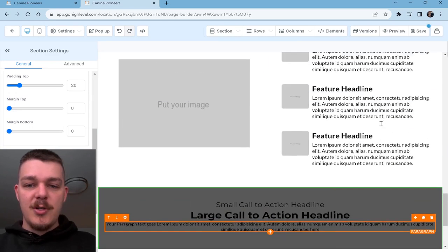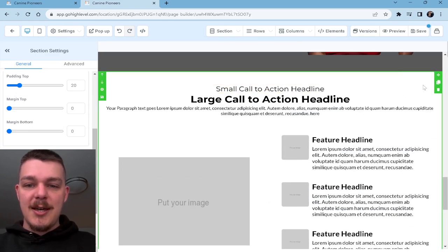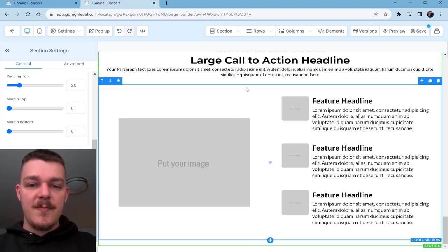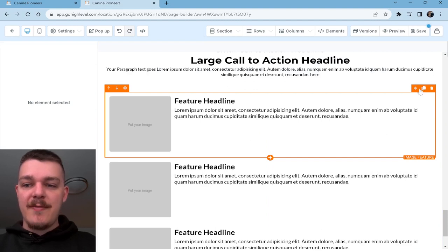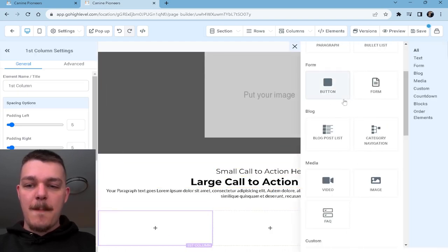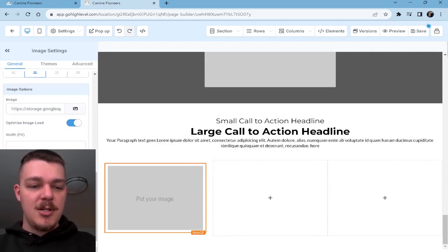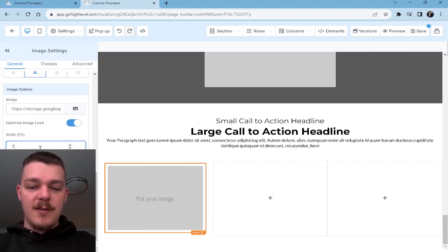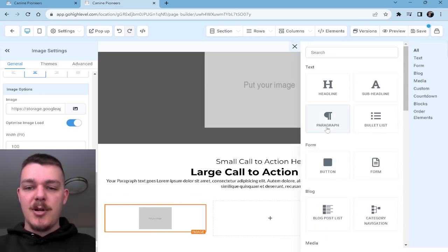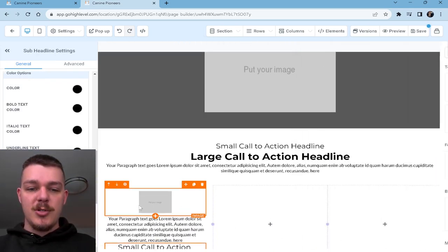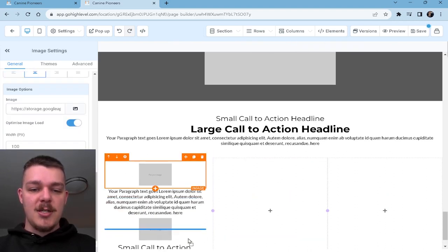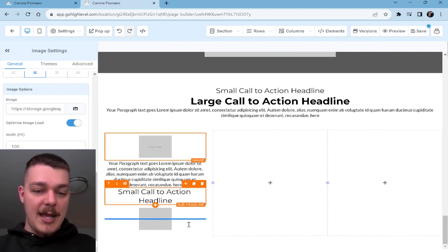Then we're going to do our testimonials next. So I'm going to copy this section, bring it down, delete this side. That's not really what I'm looking for, so instead we'll do this. We'll put an image at a width of 100, then we'll put our testimonial right here, the person's name, and then we could put an image of their face. If it looks bad, I'm not going to do it. So we're just playing around here.